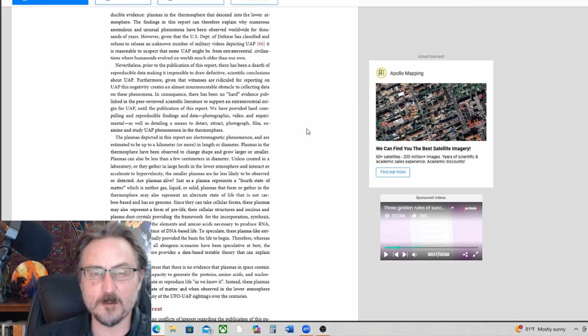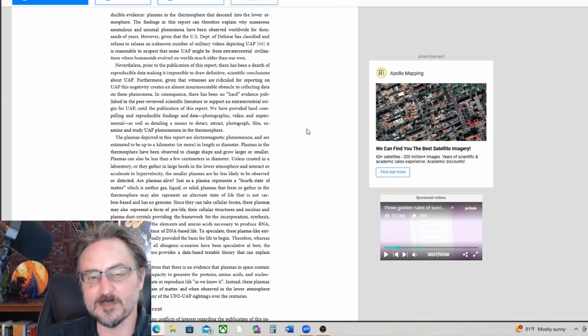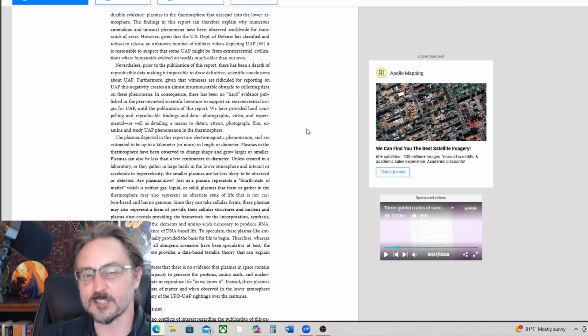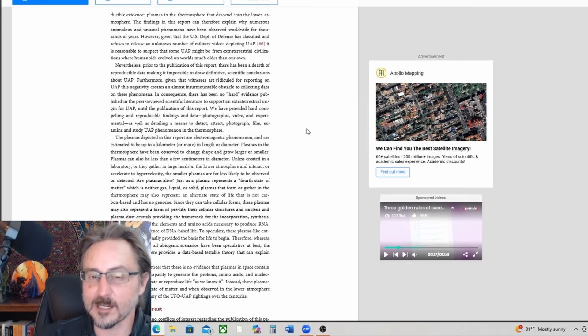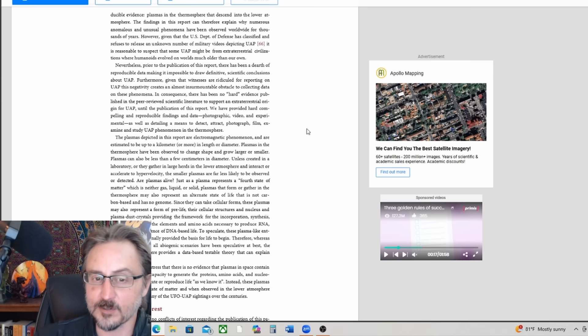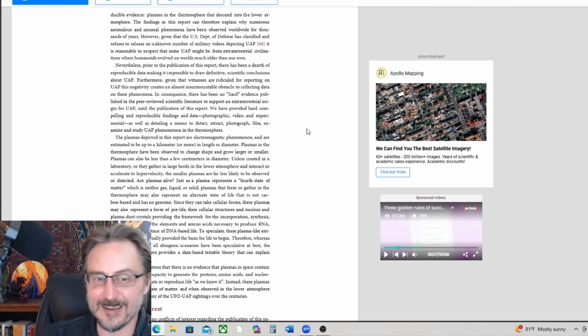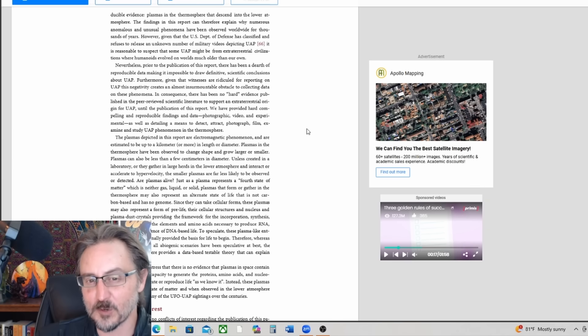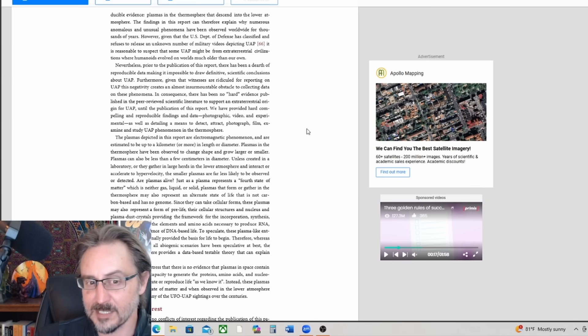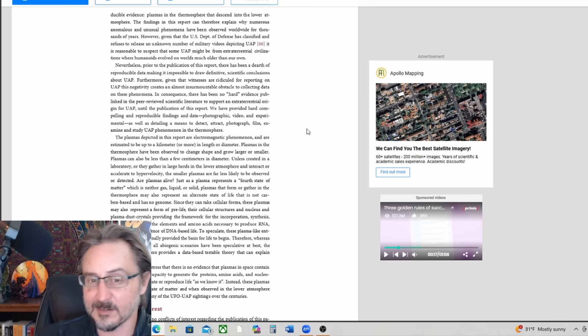Jumping to the summary: the plasmas depicted in this report are electromagnetic phenomenon and are estimated to be up to a kilometer or more in length or diameter. Plasmas in the thermosphere have been observed to change shape and grow larger or smaller.